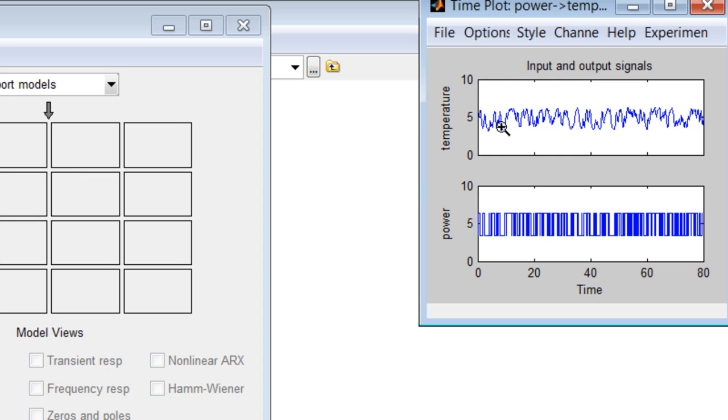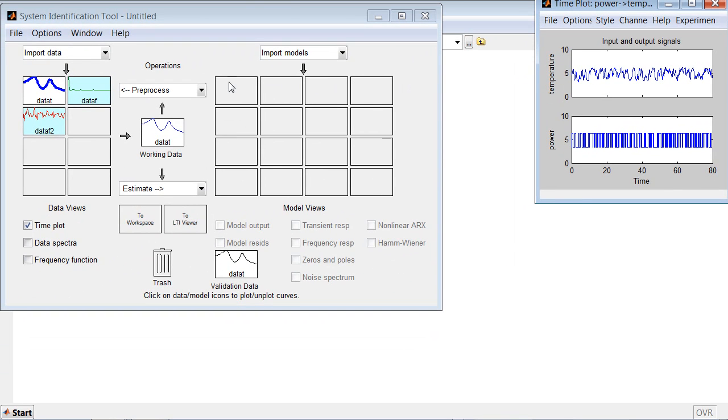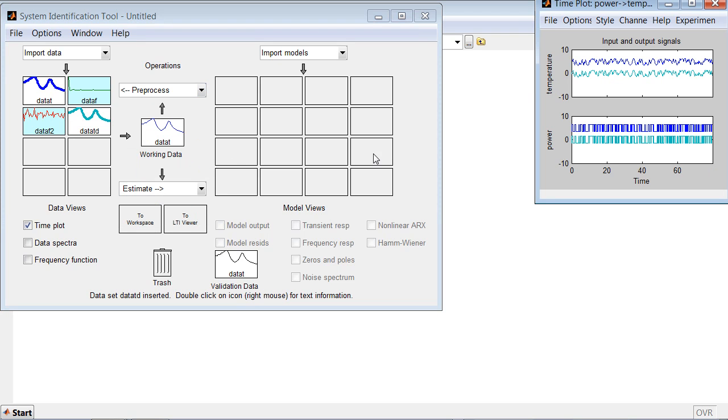This often times will prevent you from estimating the models correctly. You can get rid of the offsets by selecting this option from the preprocessing menu. This creates a new dataset that is inserted into the tool.